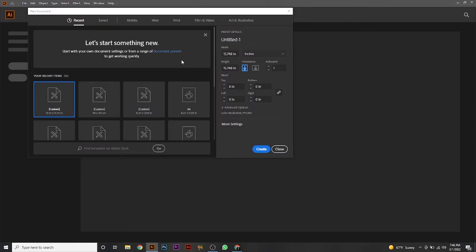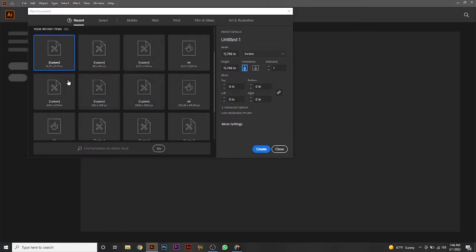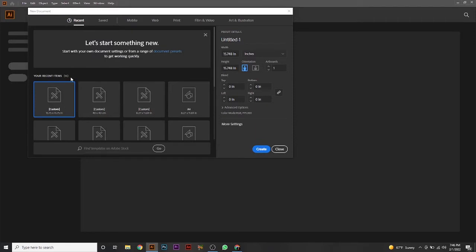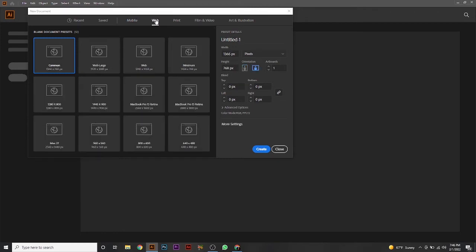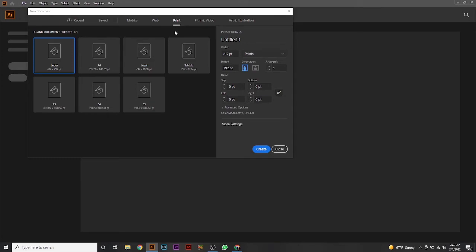You'll get a pop-up dialog like this. There are a lot of options here. You can see tabs for Recent, Mobile, and Web. When working on UI or mobile design, there are preset page sizes for iPhone and other devices. For web design, there are web presets. For print work, you get A4, A3, B4, B5, and other standard sizes.